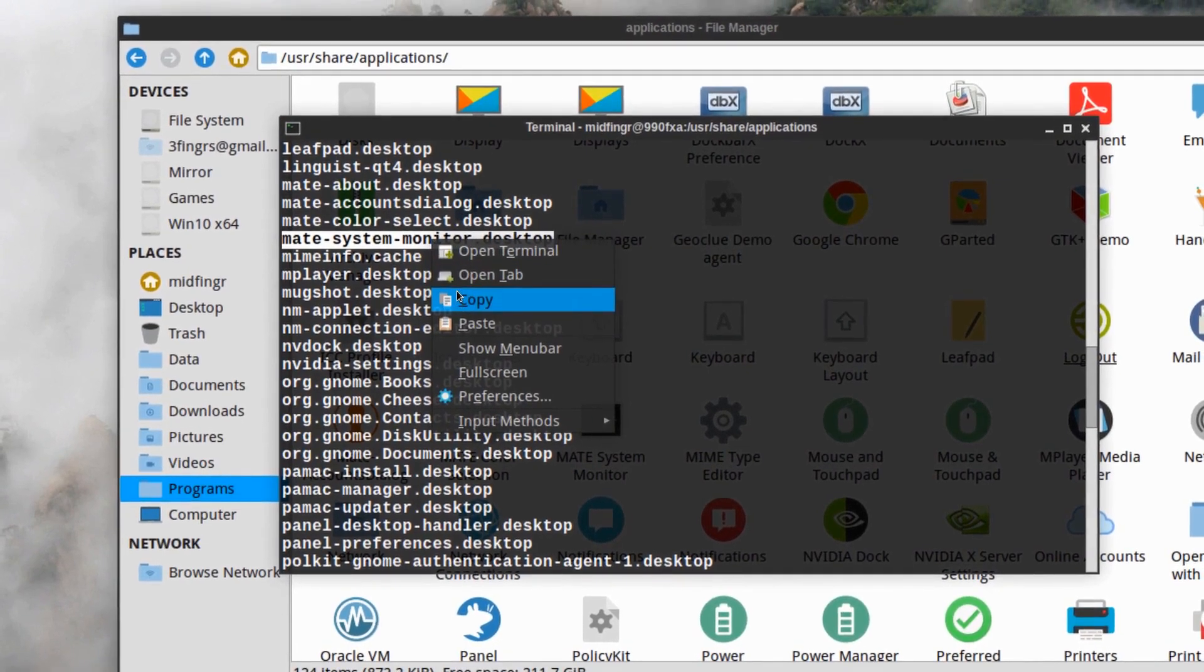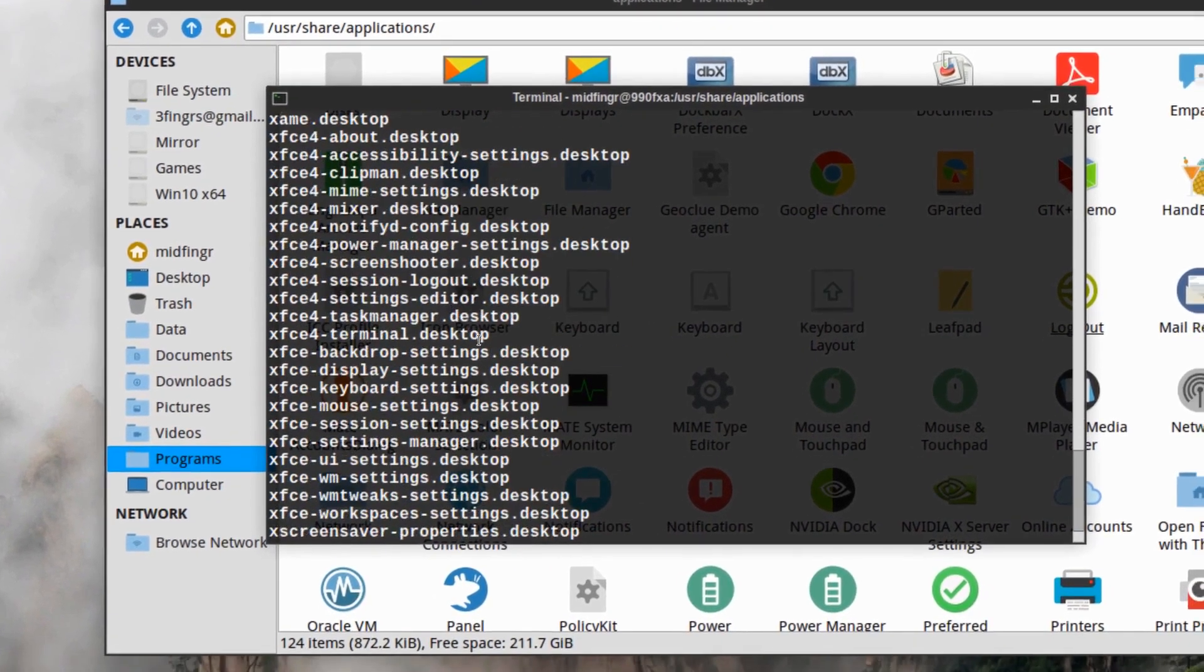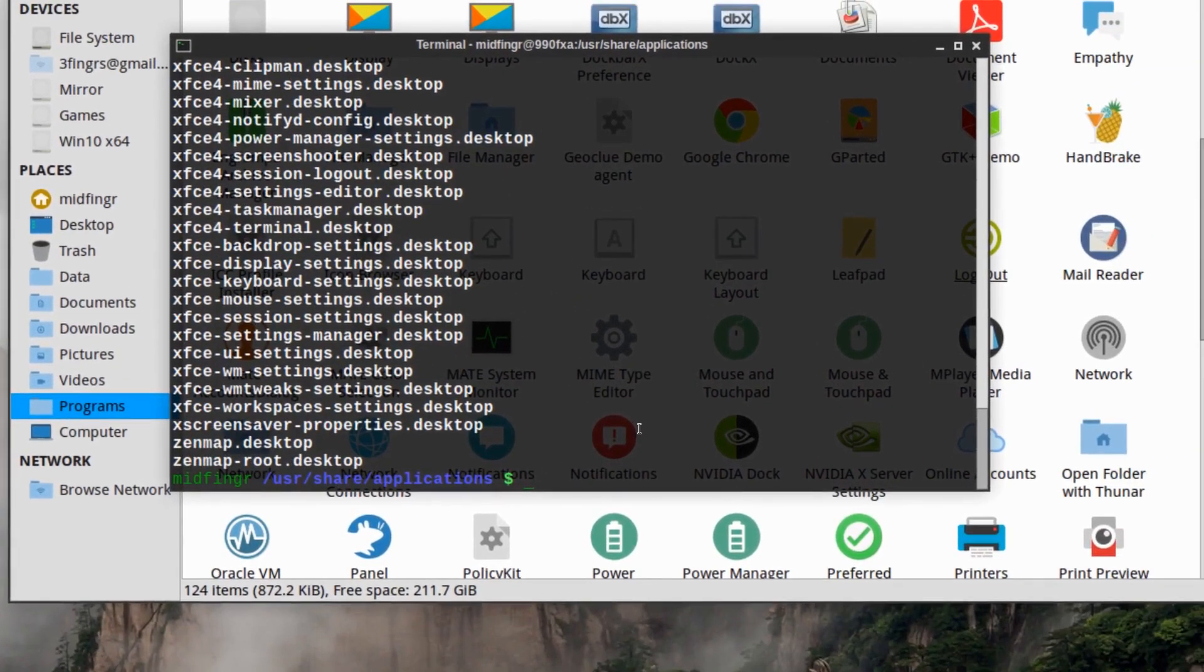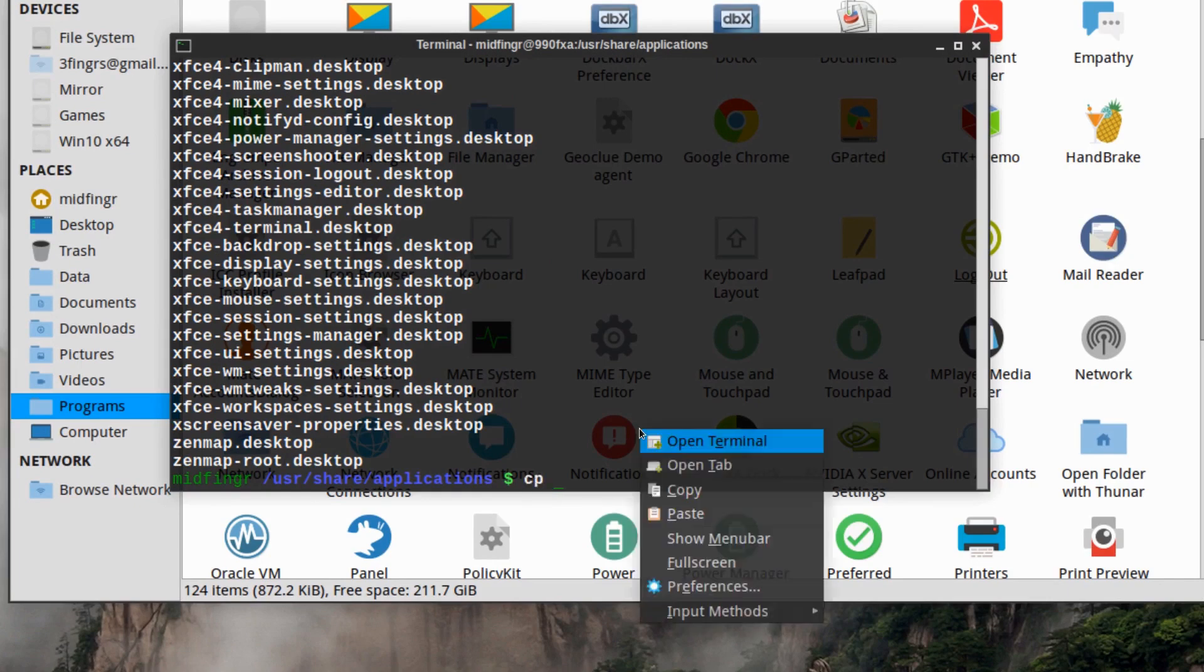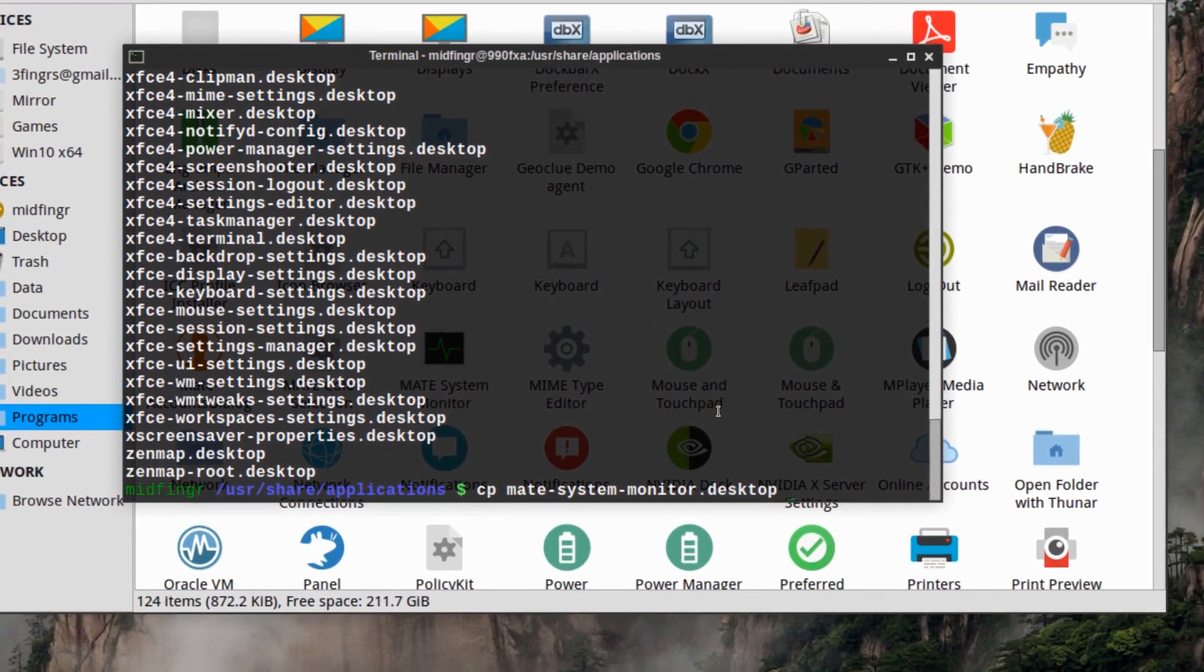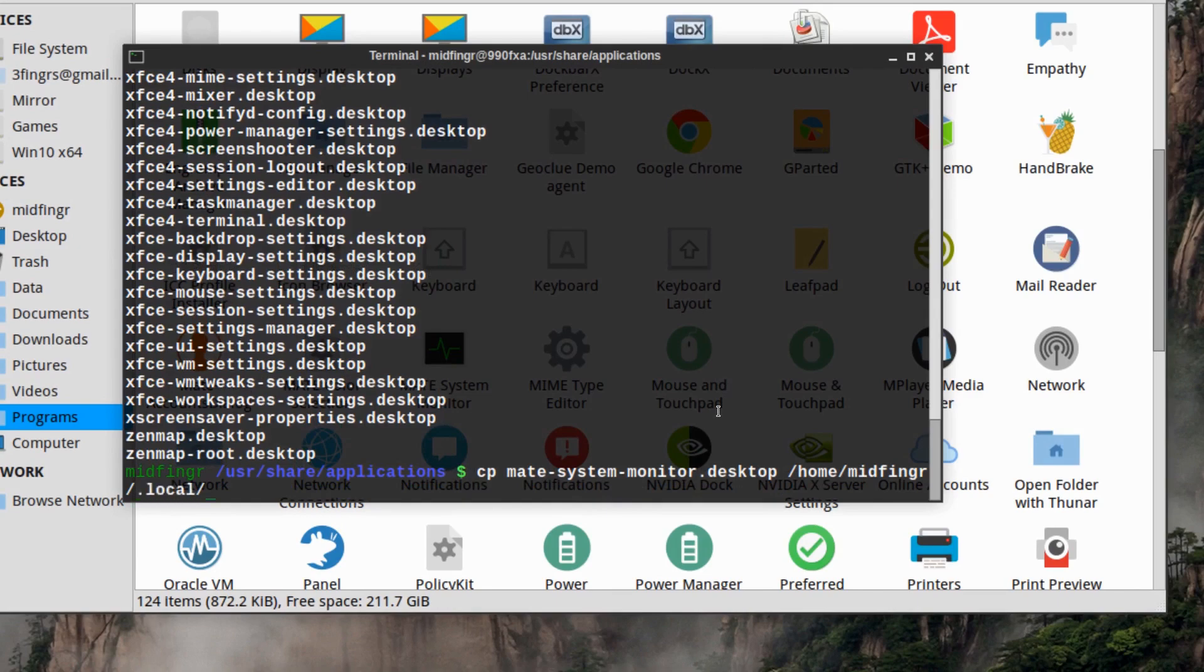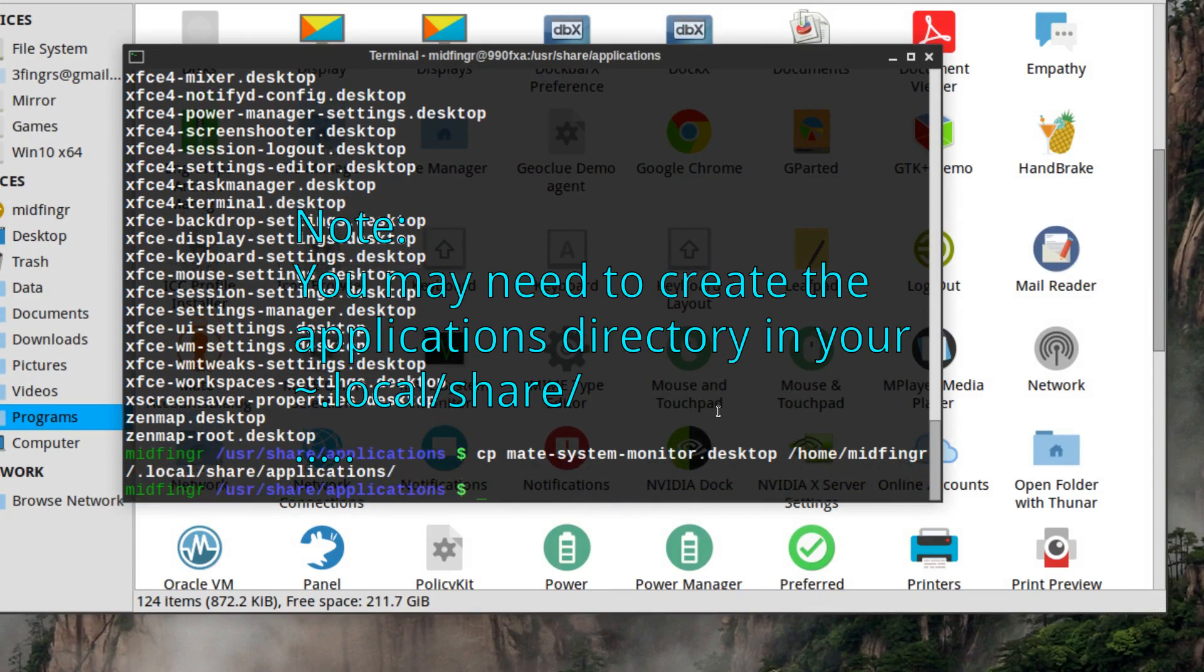So just copy that entry. I'm not sure we have to do sudo on this, but just cp copy that and paste it to /home/your-username/.local/share/applications. All right, so it's been copied over.